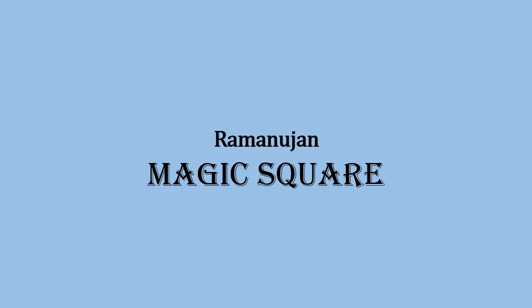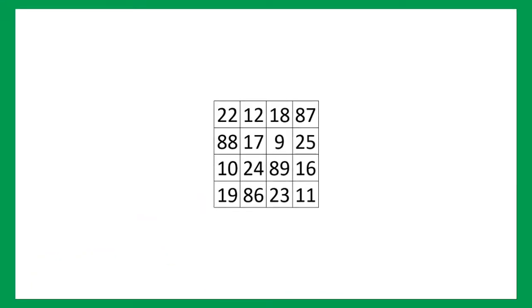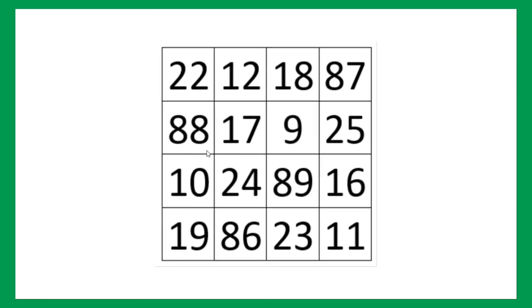Magic squares are not uncommon these days but if you add Ramanujan to it, it becomes something cool. Alright, so let's begin, let me just zoom it up. So, here we see the first row,